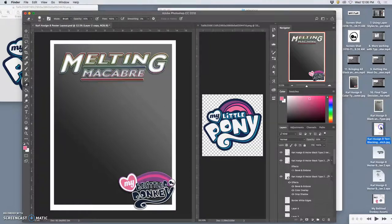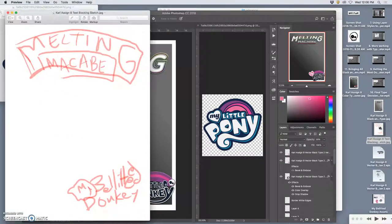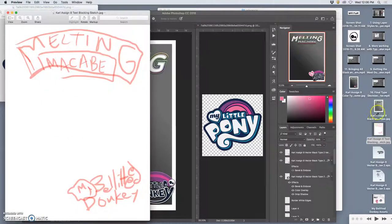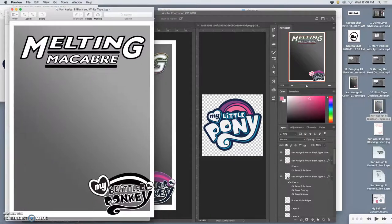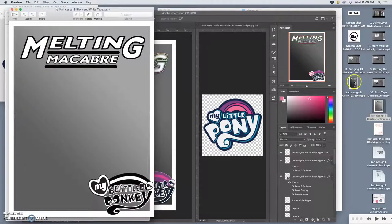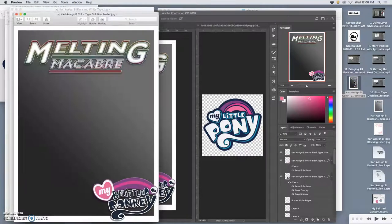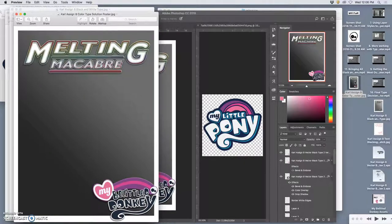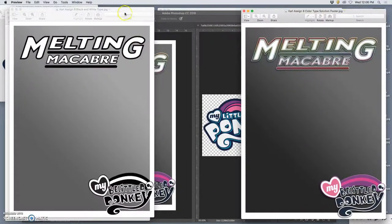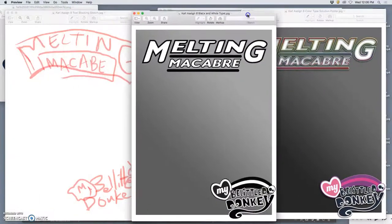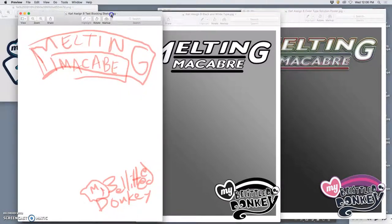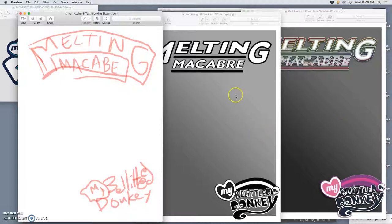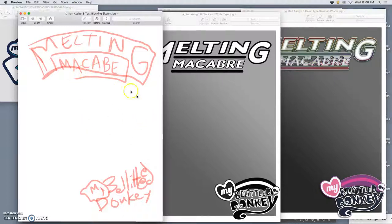So, so far, I have my blocking sketch. I have my black and white text solution. And I have my color text solution. And ideally, you want it to just keep building in visual engagement and interest with each step. And it's amazing. Even though I switched to this kind of modern text, it's still pretty similar to my sketch.